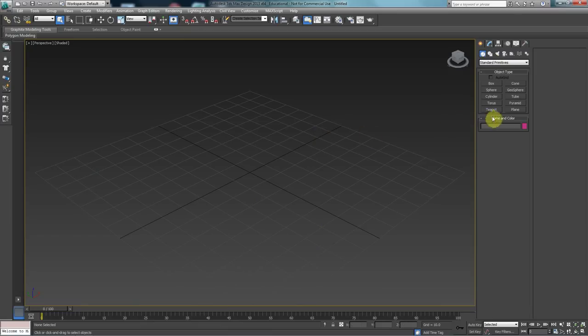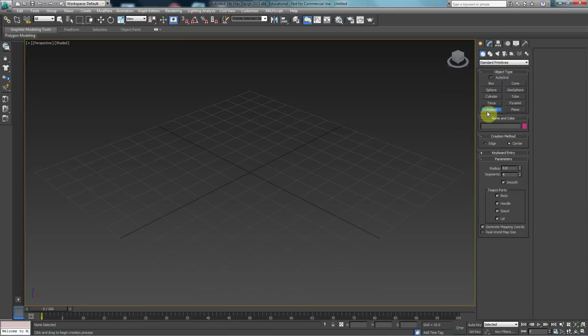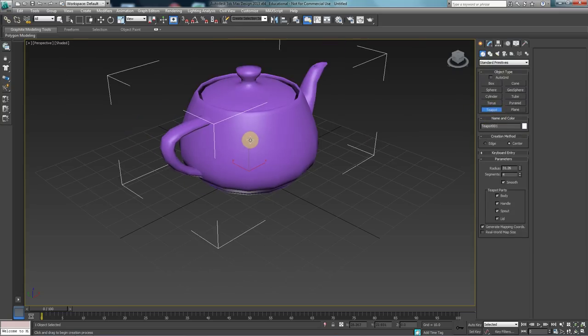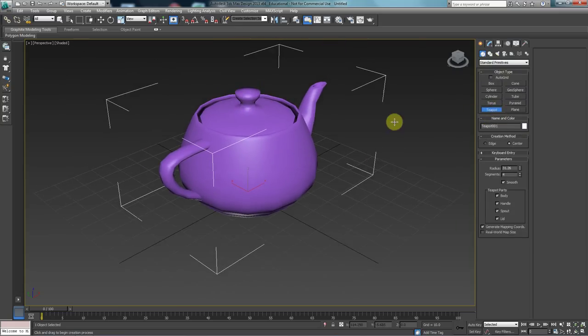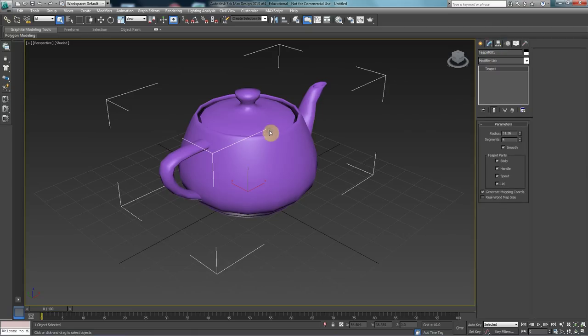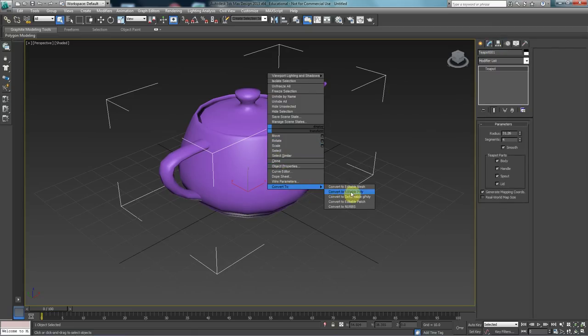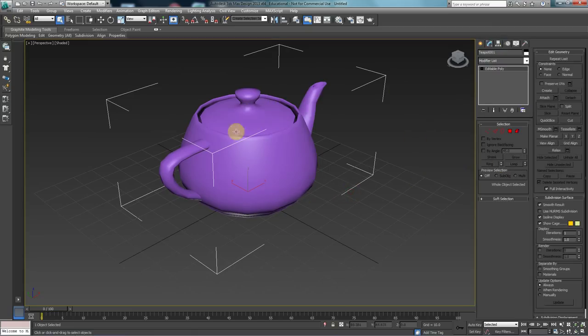This is a quick tutorial on how to unwrap a teapot. I'm going to start by choosing a teapot, click and drag to create one. I'm going to go to the modify panel, right-click and convert this to editable poly.